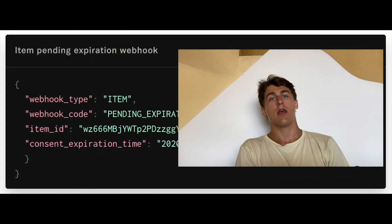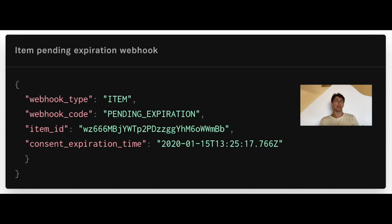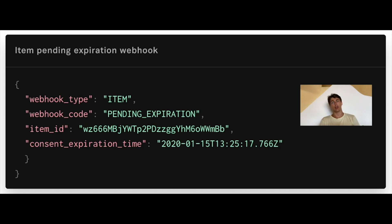The second type of webhook is called pending expiration. Some items for certain financial institutions may have set expiration times. We send you a webhook seven days in advance, giving you the exact expiration timestamp under the webhook type pending expiration. That way you can be as proactive as possible in convincing the user to reconnect the same item with link's update mode.